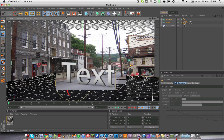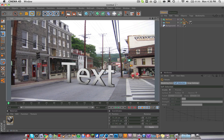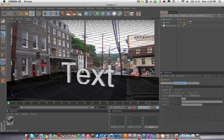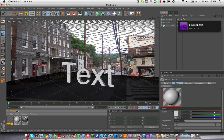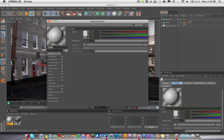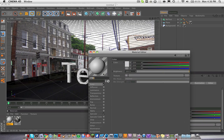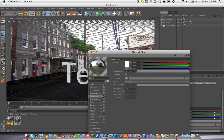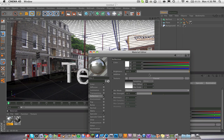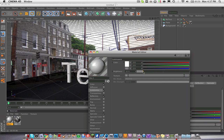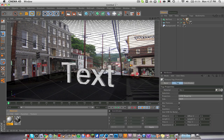Now for the lighting part, go to File > New Material to make a new material for your text. We're going to make a reflection on it. Put Reflection on, set the texture to Fresnel, put that down to about 28, and put this down to about 25. Also add a little bit of Luminance. Then drag that material onto your text.